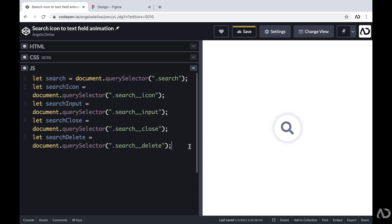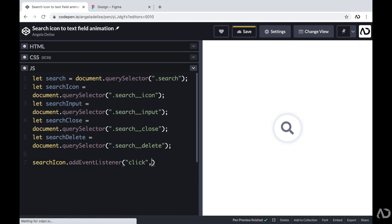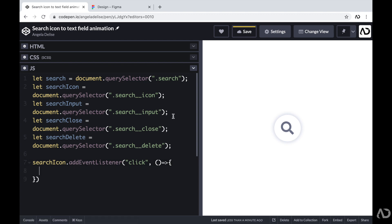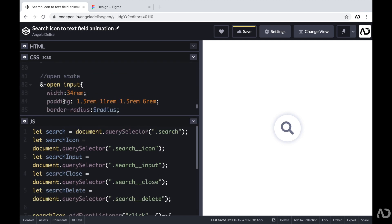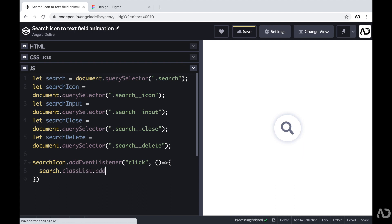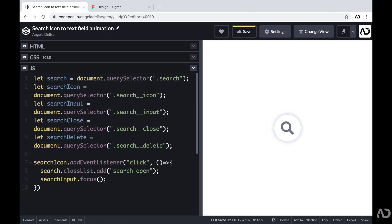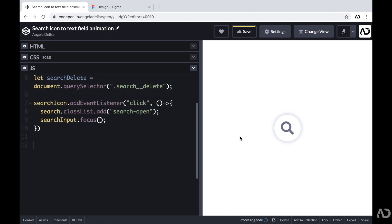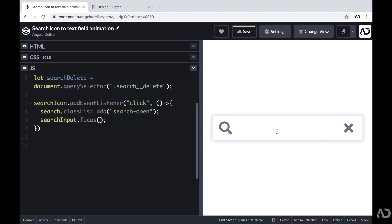Now that we have all variables declared, I can add functionality. When the user taps the search icon, I want to add the class of open to search. So I'm writing searchIcon.addEventListener for a click event, and inside the arrow function, I'm calling search.classList.add with the open class — which references the open state declared in the CSS. I'm also calling searchInput.focus so the input has immediate focus. When I click it, we see the transformation to the open state and automatic focus on the input.